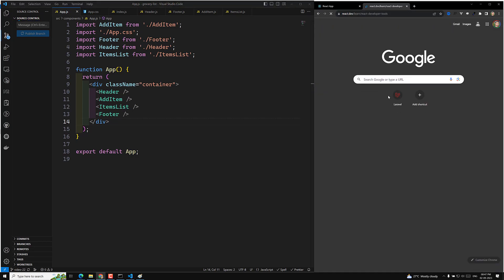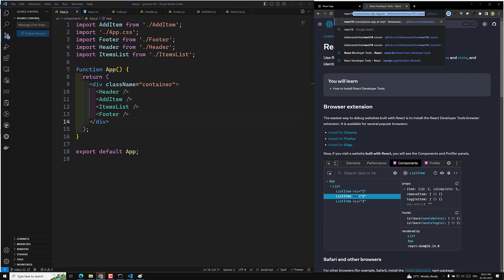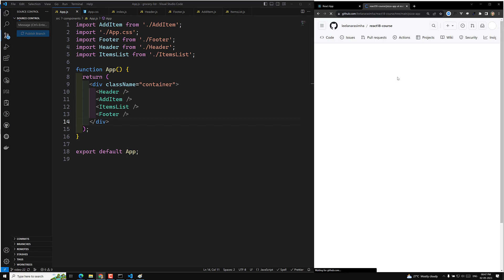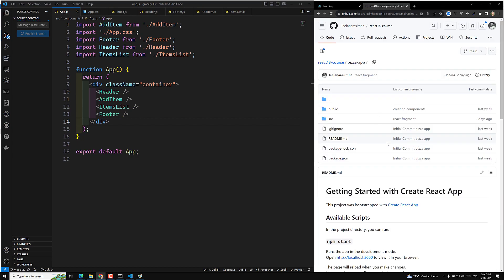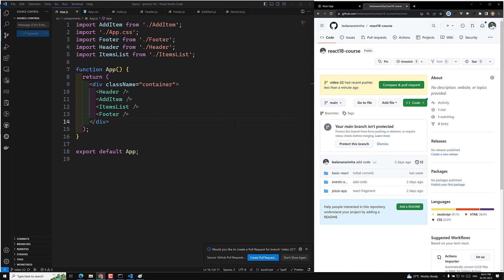If you have any doubts or suggestions, we have our React 18 GitHub repository URL — the link is in the description below. Video 22 is added to the main branch. Hope you understood the project setup. In the next video we will design the header, footer, and remaining components. If you like this video, please subscribe to the channel — thank you.